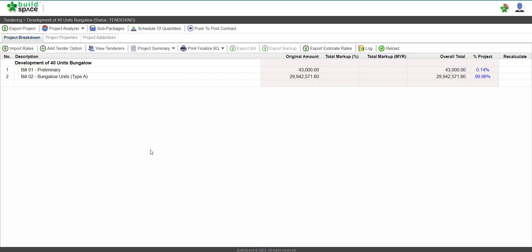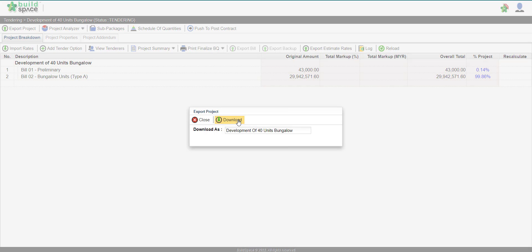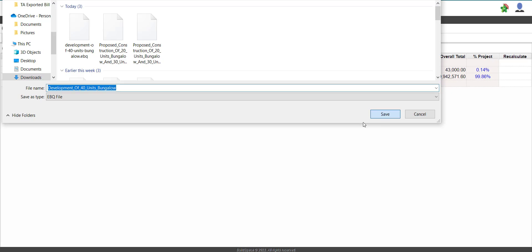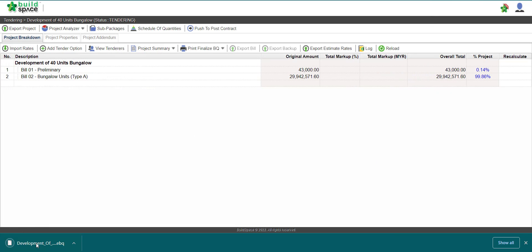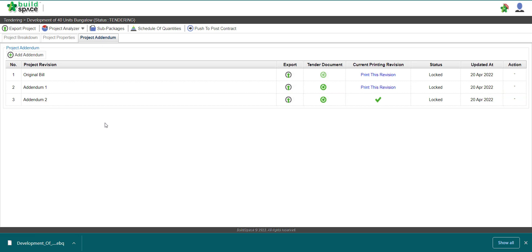Once we have created our addendum, we want to export our project to provide to the awarded contractor. To export our project, go to our project page, click 'Export Project', and click 'Download'. Click Save - it will download all of the existing addenda as well.